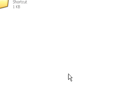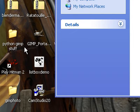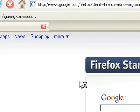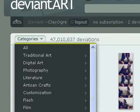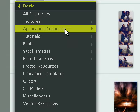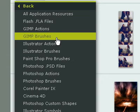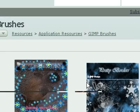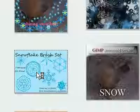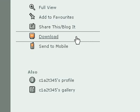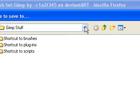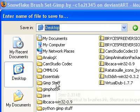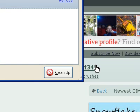What I'm going to do is I'm going to start Firefox. We're going to go to DeviantArt. And we'll go to Categories, Resources, Application Resources, GIMP Brushes. And there we grab this Snowflake Brush Set, and we're going to download it, save it to disk. And we're going to go to Desktop, GIMP Stuff. And we're going to download it right into the GIMP Stuff folder.